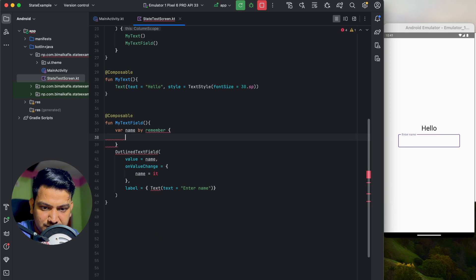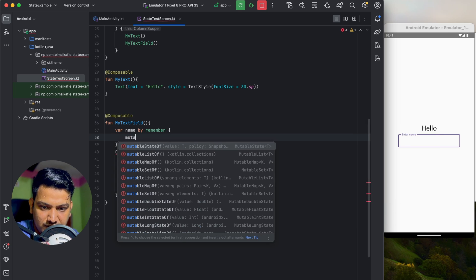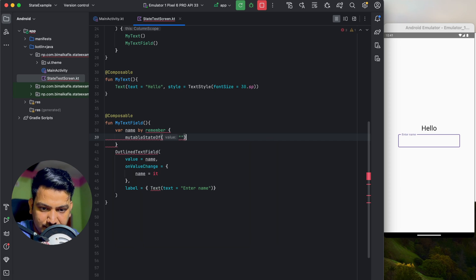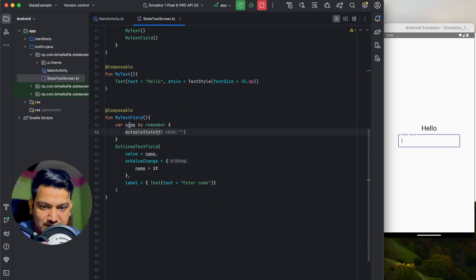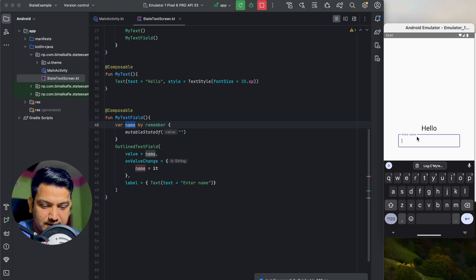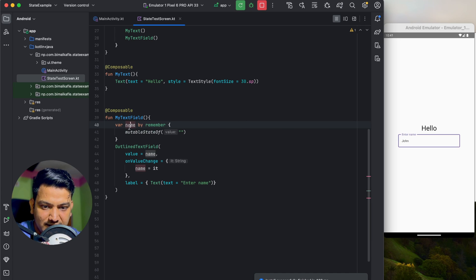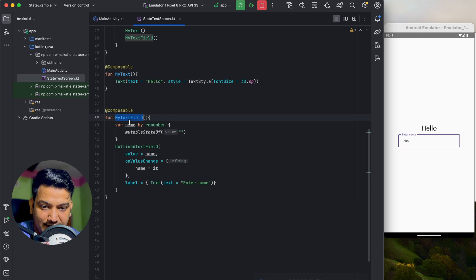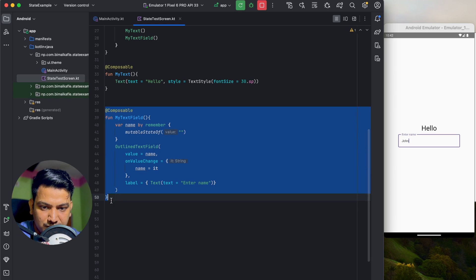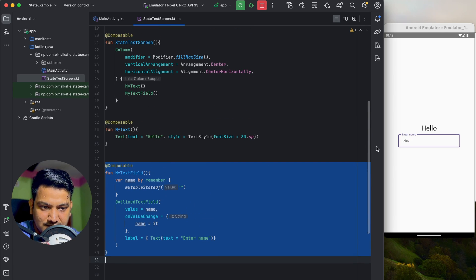Using 'remember' with mutableStateOf and an empty string — import remember, getValue, and setValue. Now this name will be remembered. If we run again and type 'John', we can see the name is stored in the name variable. So MyTextField has the state of the name and it is being remembered.